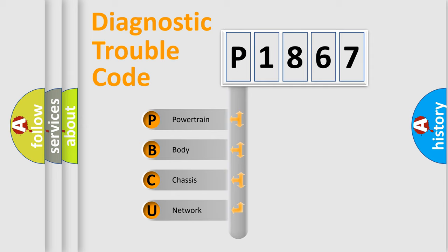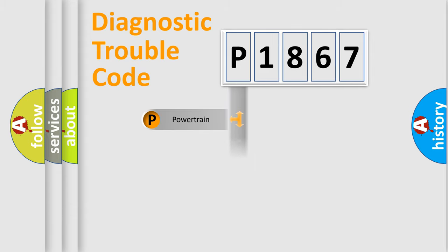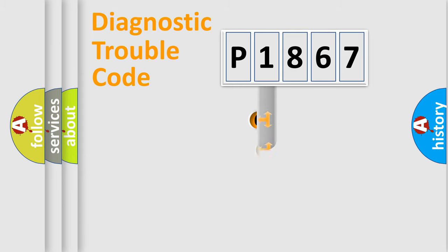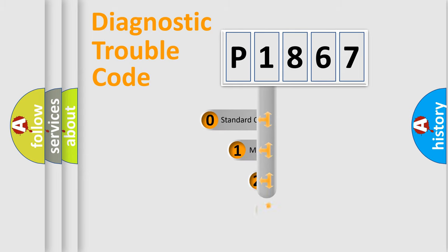We divide the electric system of automobile into four basic units: Powertrain, Body, Chassis, and Network. This distribution is defined in the first character code.